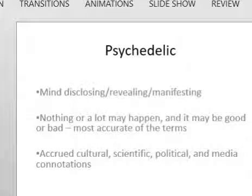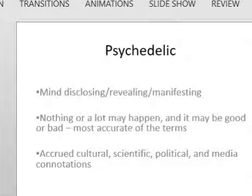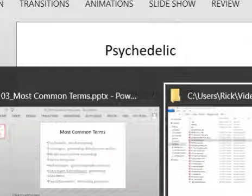The term psychedelic was originally coined by Osmond and is a combination of both Greek and Latin roots, meaning mind disclosing, revealing, or manifesting. I think it's the most inclusive of the terms we'll be discussing because it can contain the possibility that nothing at all may happen or a lot may happen — it might be good or it might be bad. Because it's the most generic and nonspecific, I think it is the most useful.